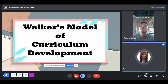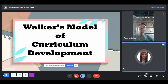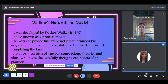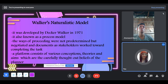Under the dynamic model is Walker's Model of Curriculum Development. It was developed by D.C. Walker in 1971. It is also known as the process model. The way of proceeding was not predetermined but negotiated and documented as stakeholders work toward completing the task. A platform consists of various conceptions, theories, and aims which are the carefully thought-out beliefs of the planner.